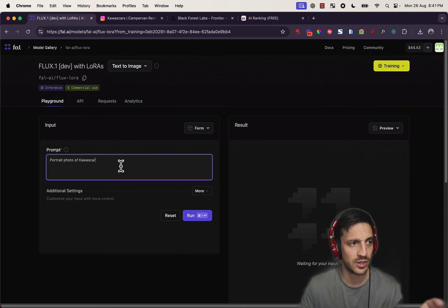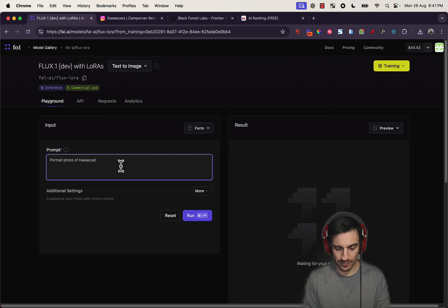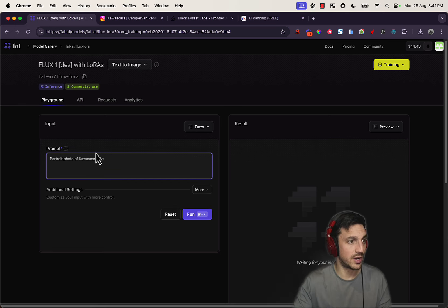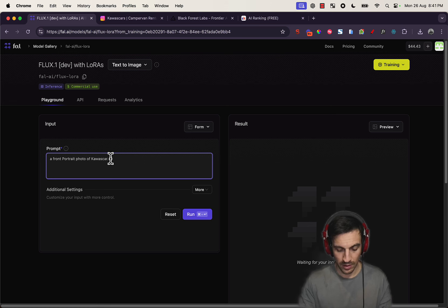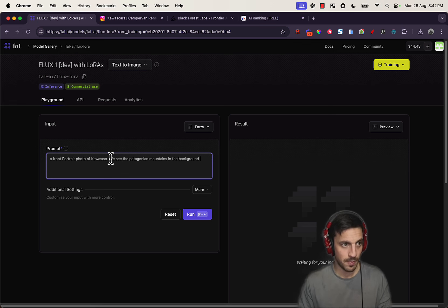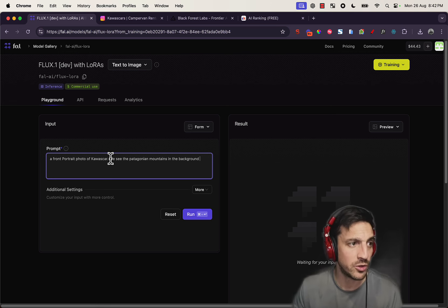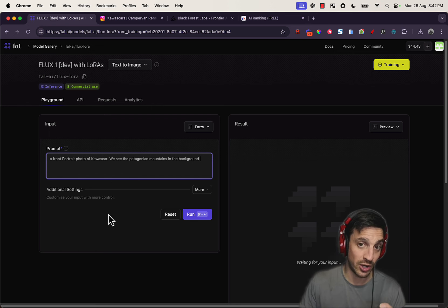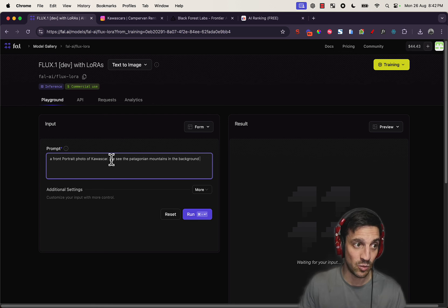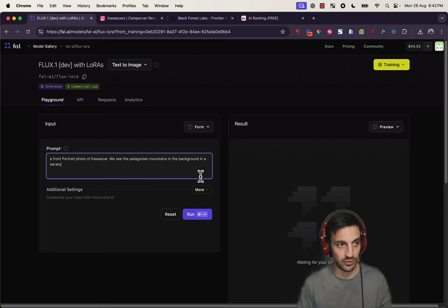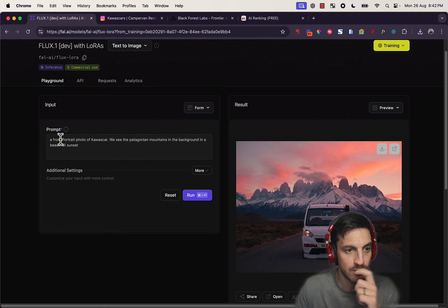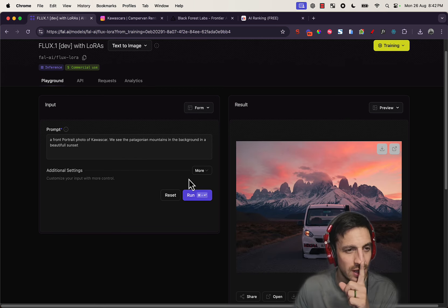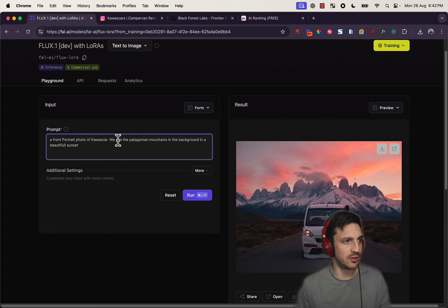I think it was the second one. Yeah, training portrait. A photo portrait of Kawascar, a front portrait photo of Kawascar. We see the, a portrait photo of Kawascar. Kawascar is a trigger word and that's a product in this instance. And then we see the Patagonia mountains in the background in a beautiful sunset. See, that's not a hundred percent right, but let's see if we change it a little bit.